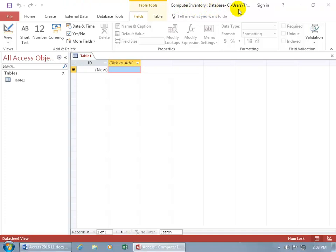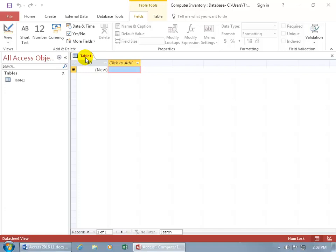Now once it's created it opens it up with the first access object ready to go and you can see it's a generic table 1 and if you don't like that, when you save it you can rename it to whatever data you want to start entering in. Like if it's about computers then this could be the table on computers.